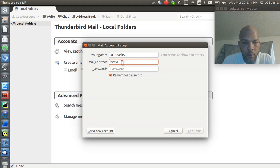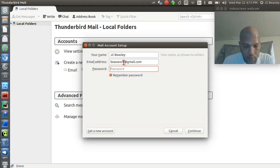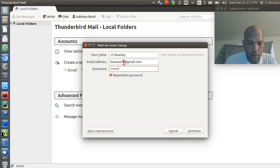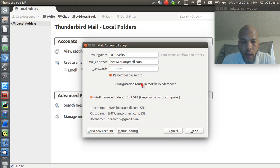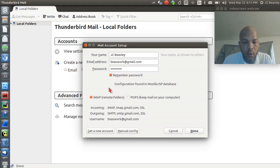I'll enter my password in, and I want it to remember that so I don't have to log in every time. Watch how it goes — it actually checks and finds its information. I'm going to use IMAP.